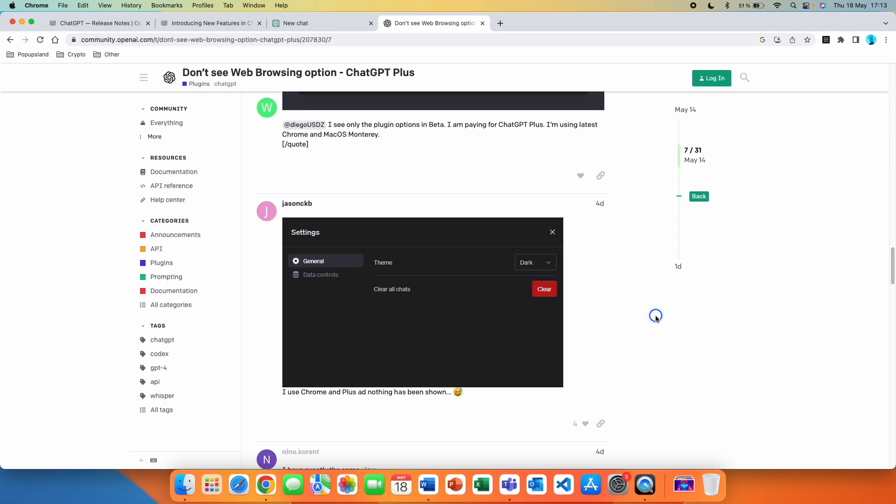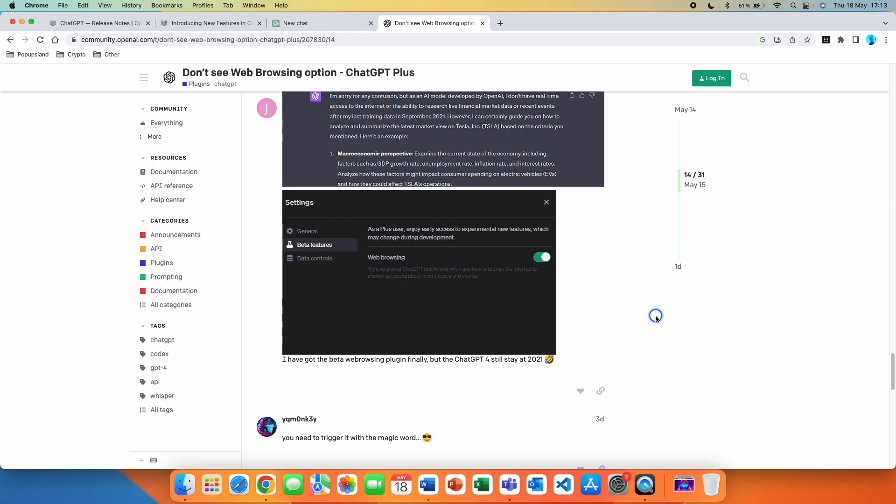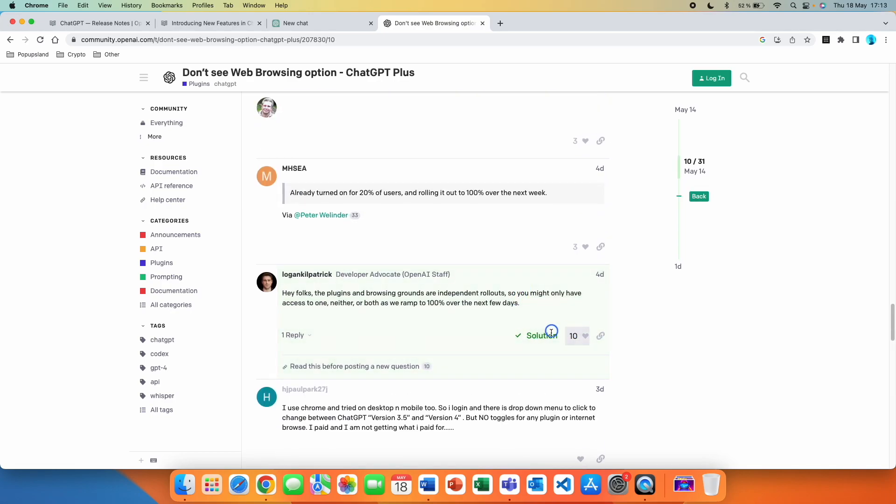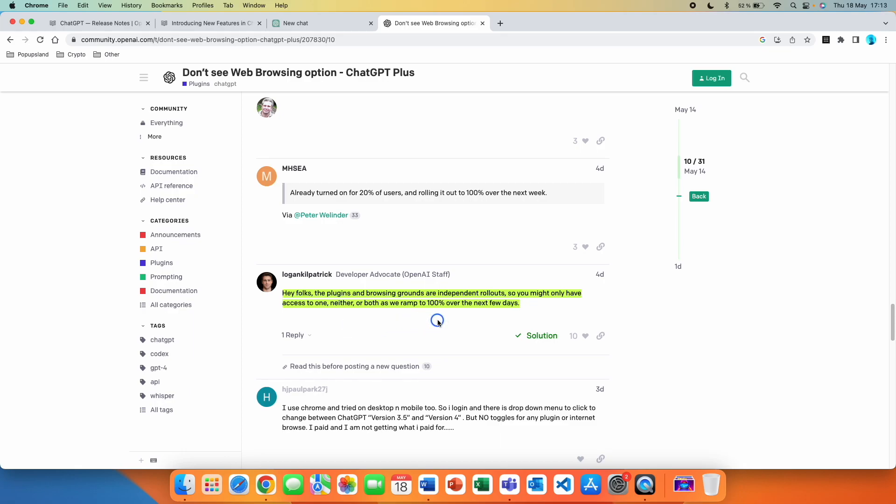If we scroll down, you can see that this person has access to both of these. If we scroll down, we can see that this person, for example, doesn't have access to anything. And here this person doesn't have access to plugins. So it really depends. It can be a combination that you have access to both, neither, or just one of them. But there is a solution in this thread, and it's from the OpenAI spokesperson. They are saying, hey folks, the plugins and browsing grants are independent rollouts, so you might only have access to one, neither, or both as we ramp to 100 percent over the next few days.